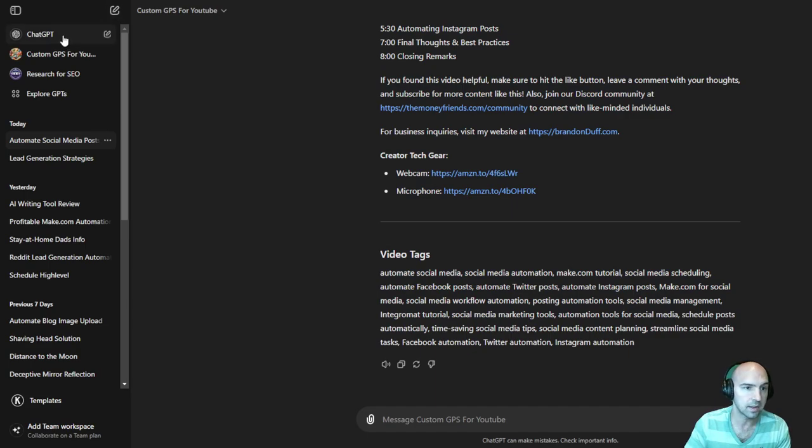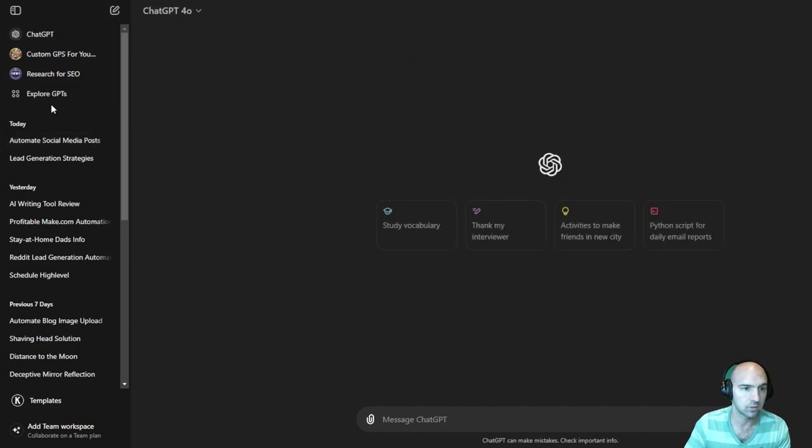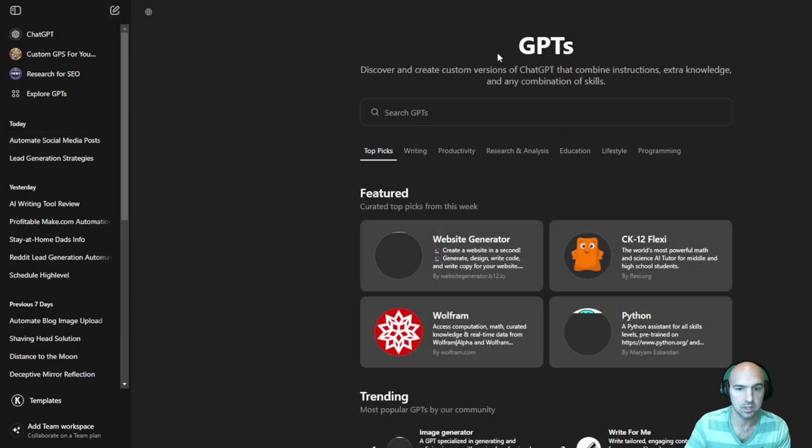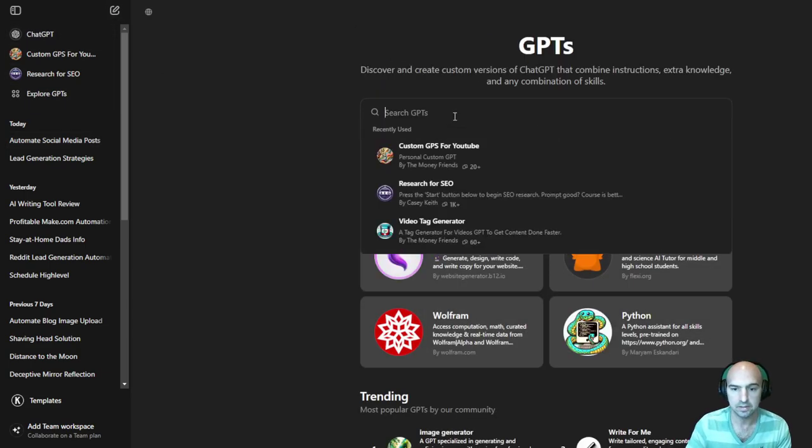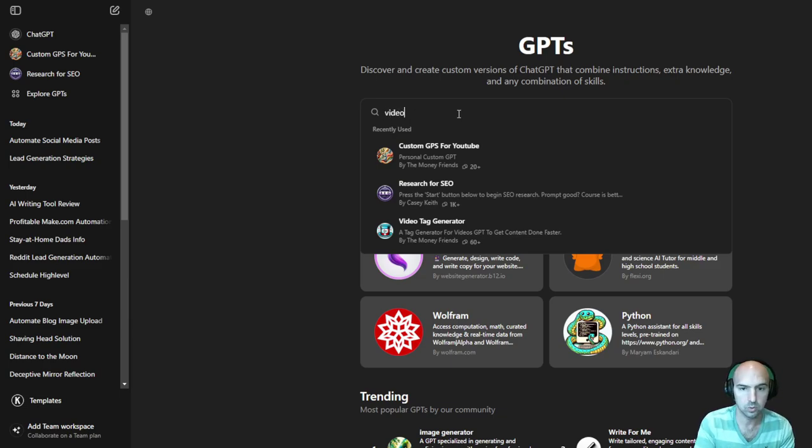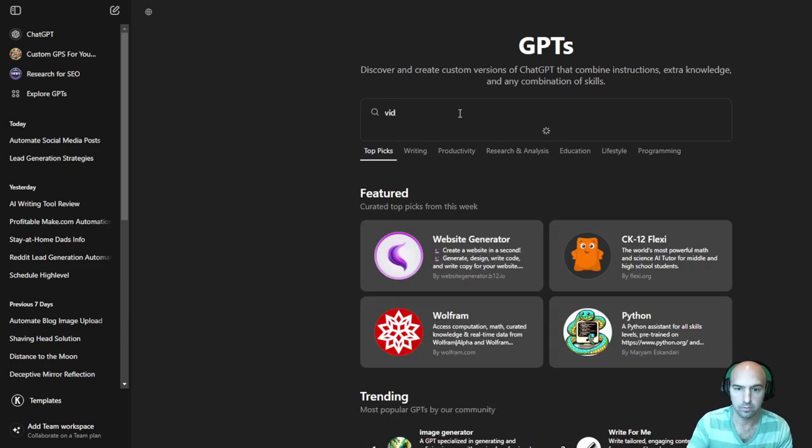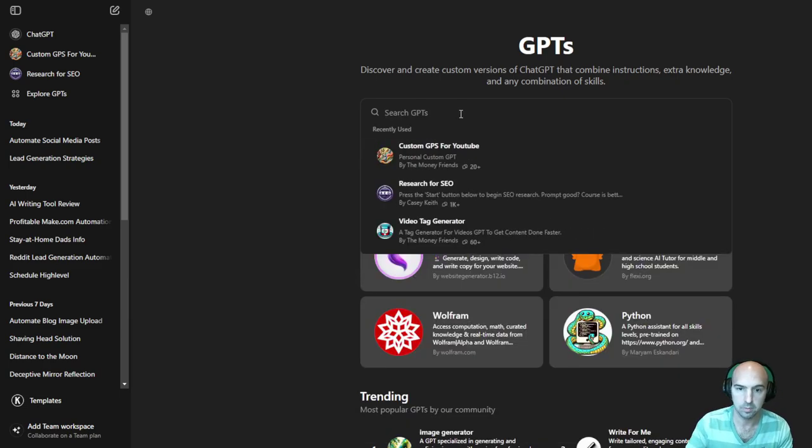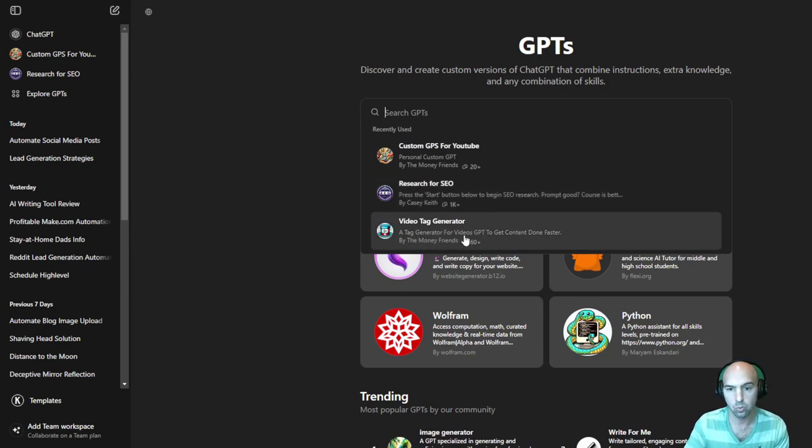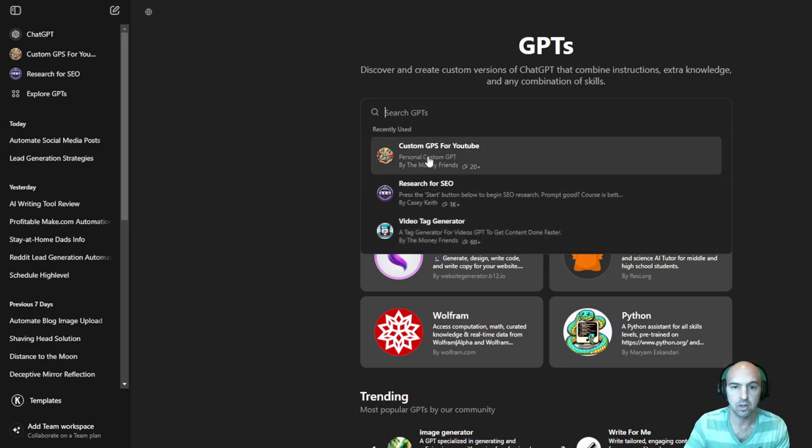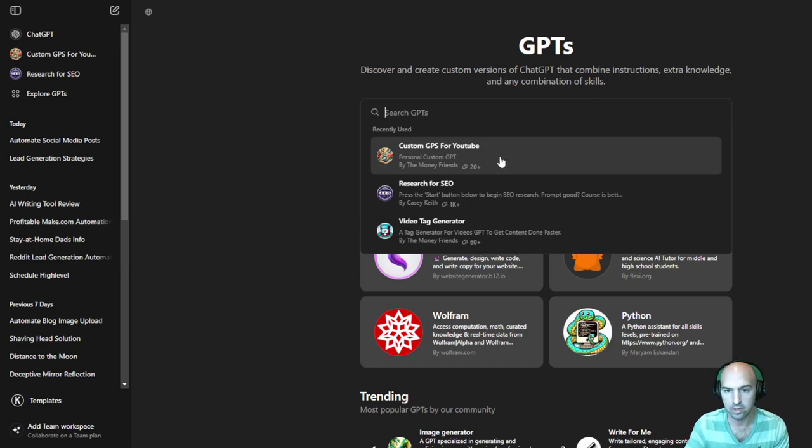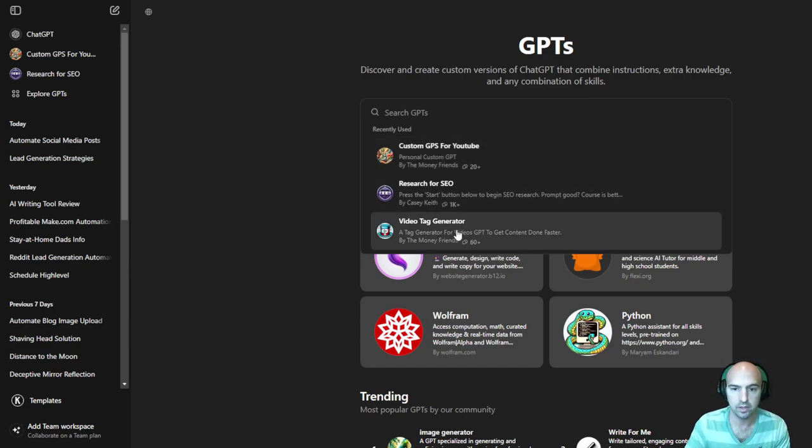You can get a free one. So if you go to ChatGPT and I think it's a video tag or straight on the bottom, video tag generator, a tag generator for video GPT to get your content done faster, made by The Money Friends. This is my own one that I created, this one right here, video tag generator.